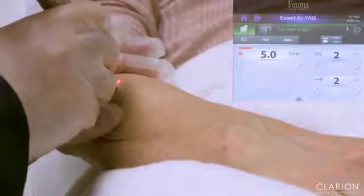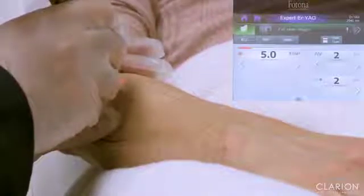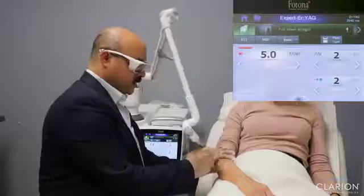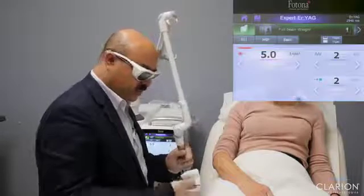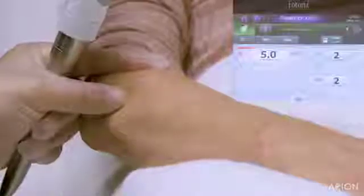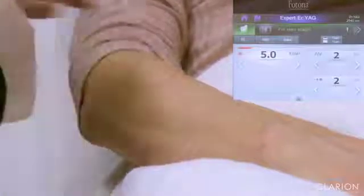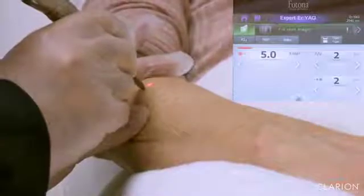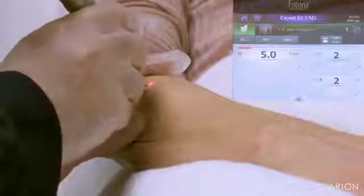The patient confirms it's not bad at all. We keep a wet glove and a dry one. After a few pulses, we wipe the treated tissue and evaluate whether we need a little more or if that is enough. We can see it has become much lighter, but we do a little bit more treatment.